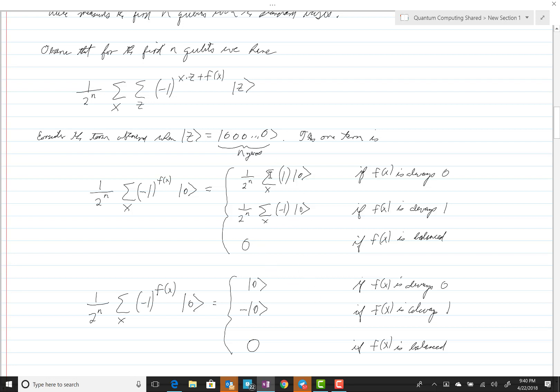To evaluate these first two cases, remember that x will vary over all two-to-the-n possible n-qubit kets. So if we're summing up the same thing two-to-the-n times, we get two-to-the-n times that value, and then multiplying by one over two-to-the-n, we get either zero or the ket itself depending on the case.